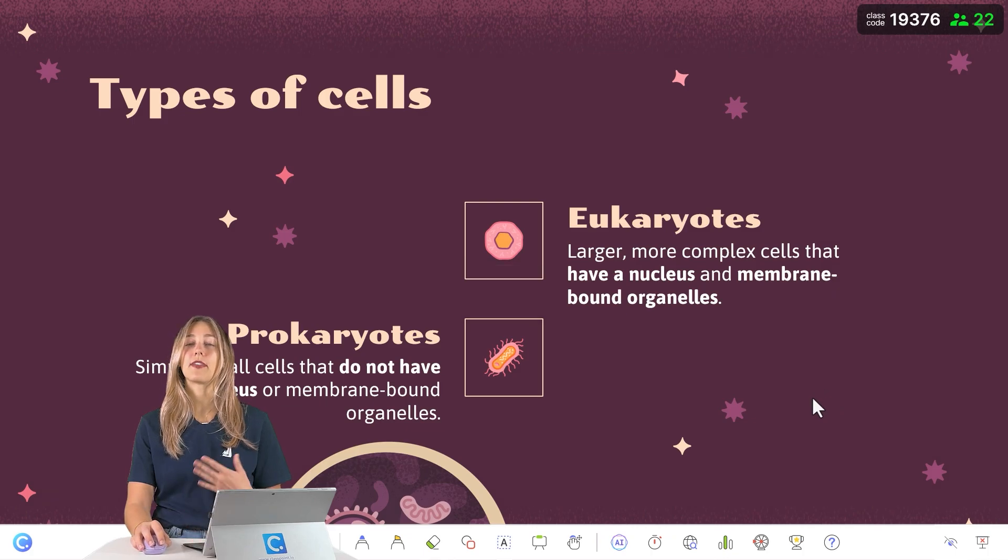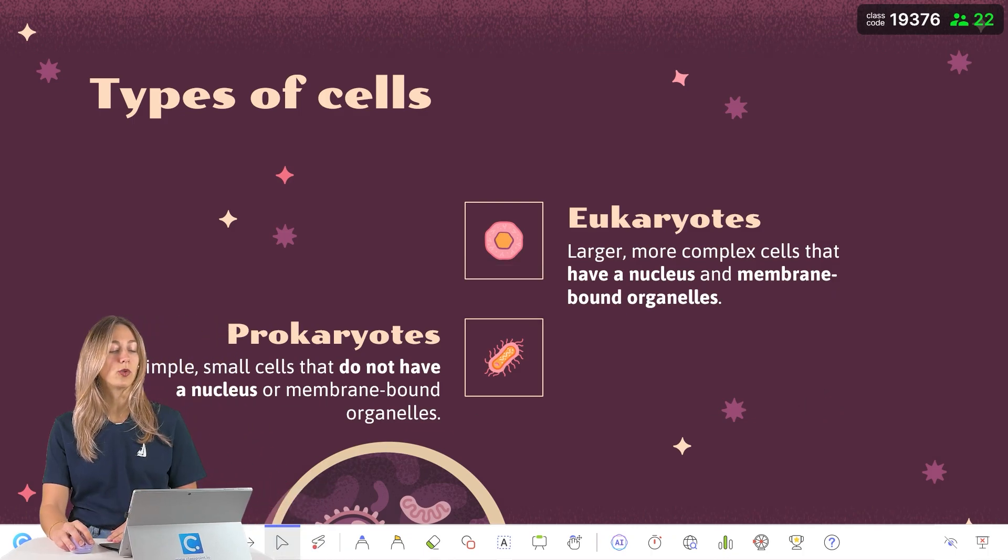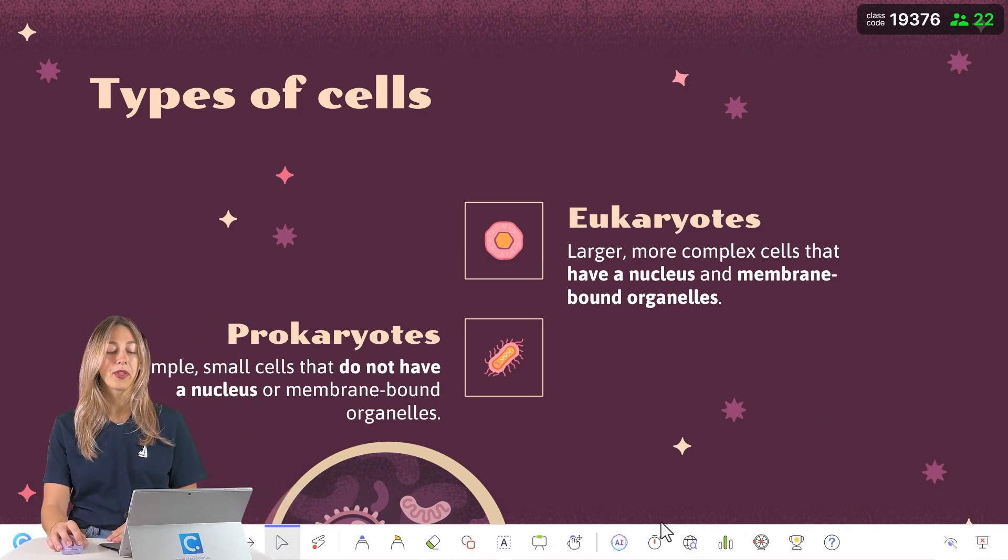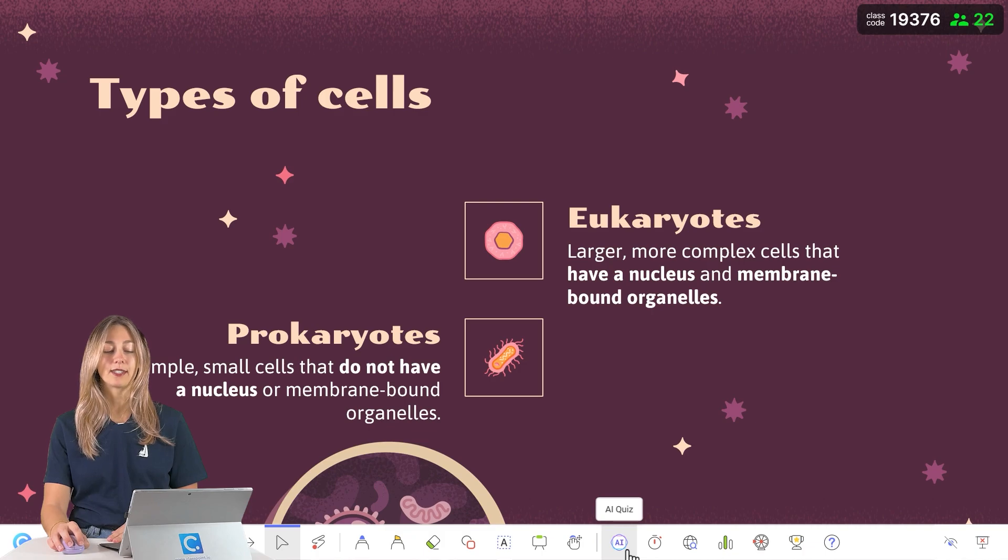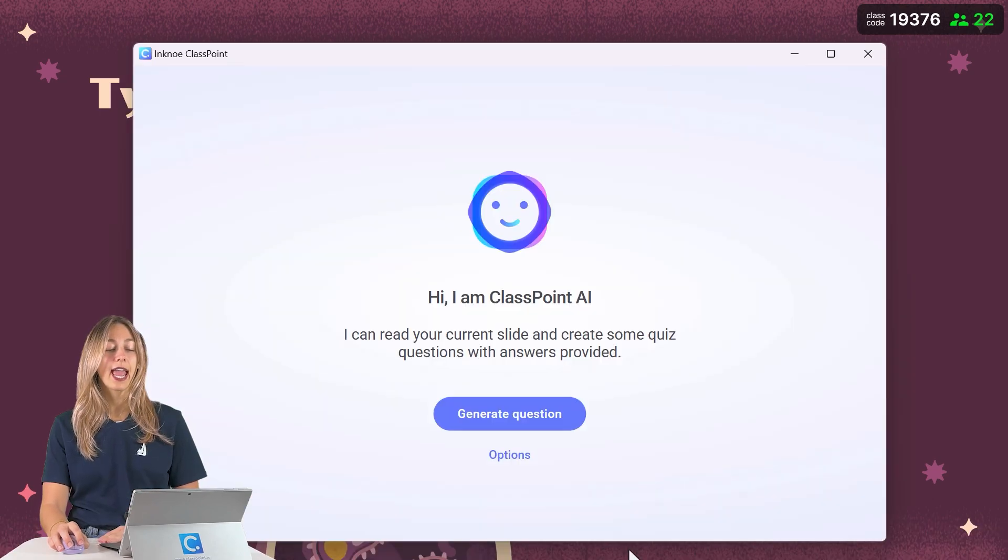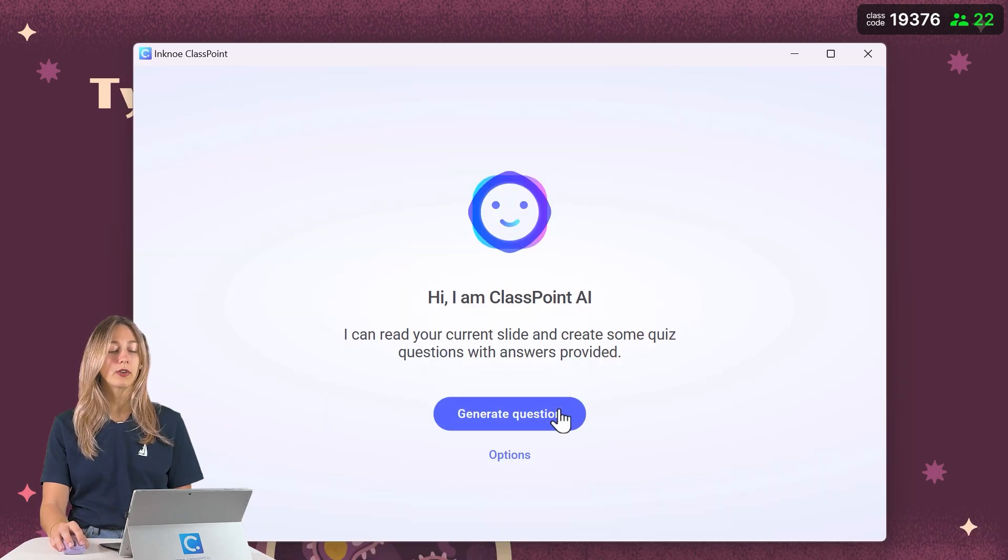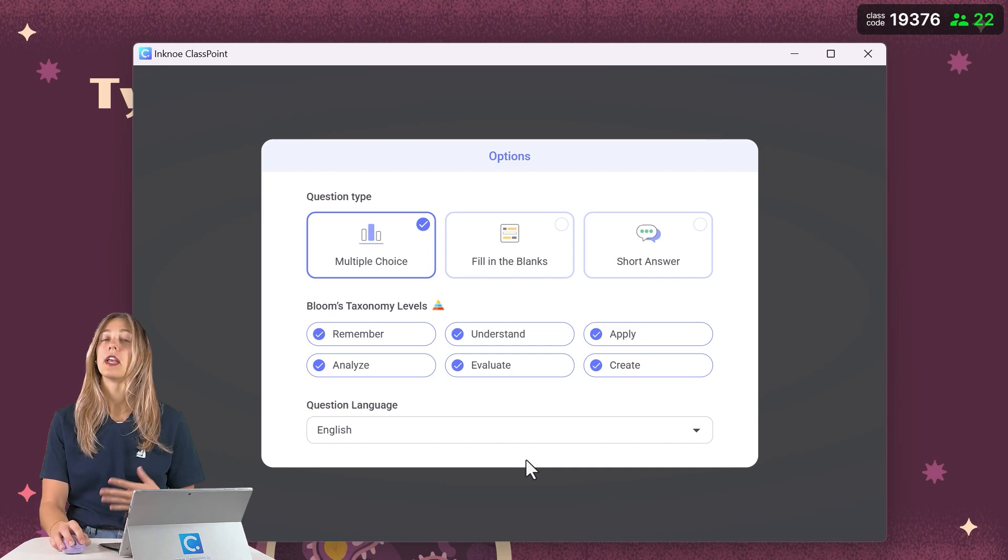And here you'll notice that there's the ClassPoint toolbar at the bottom of your screen with this AI button on it. So we can click that. And before we generate a question, let's check out our different options.